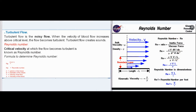Turbulent flow is the noisy flow. When the velocity of blood flow increases above a critical level, the flow becomes turbulent, and turbulent flow creates sounds. The critical velocity at which the flow becomes turbulent is known as Reynolds number. Formula: nR equals P times d times V divided by eta, where nR equals Reynolds number, P equals density of the blood, d equals diameter of the vessel, V equals velocity of the flow, and eta equals viscosity of the blood.